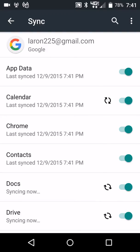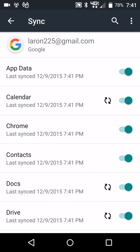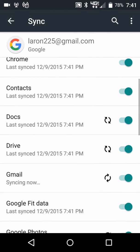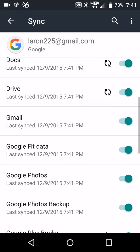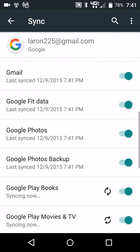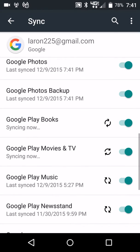So it says syncing now: calendar, my documents, Google Drive, contacts, my Gmail. Everything that I want here is syncing right now.